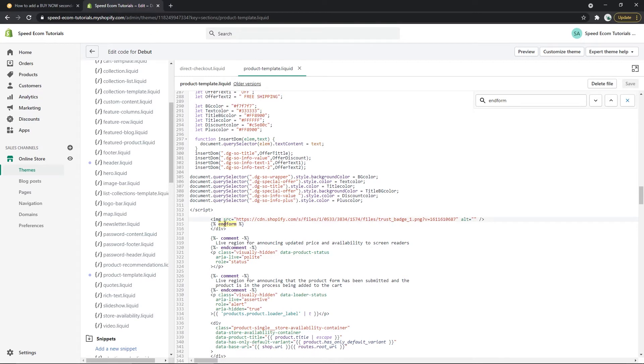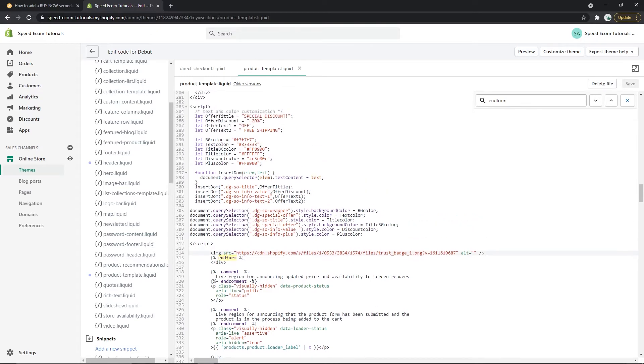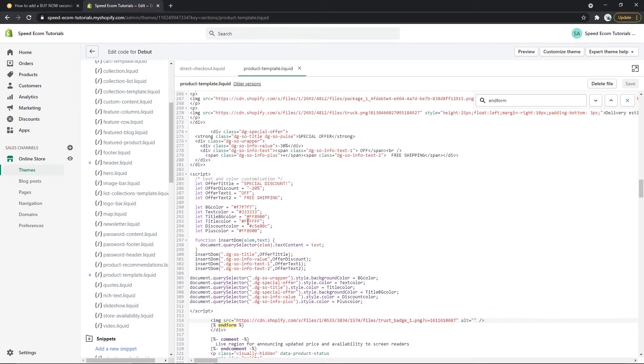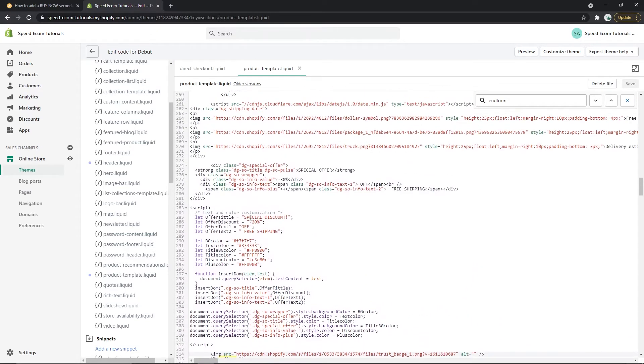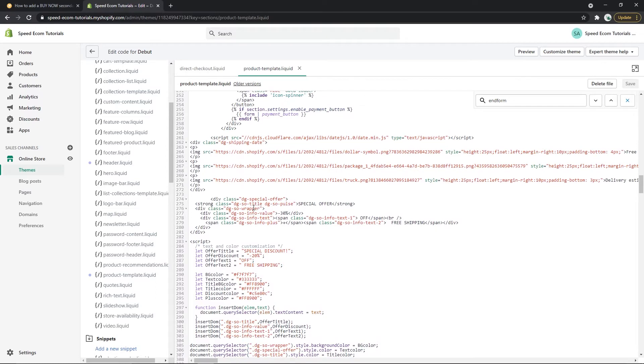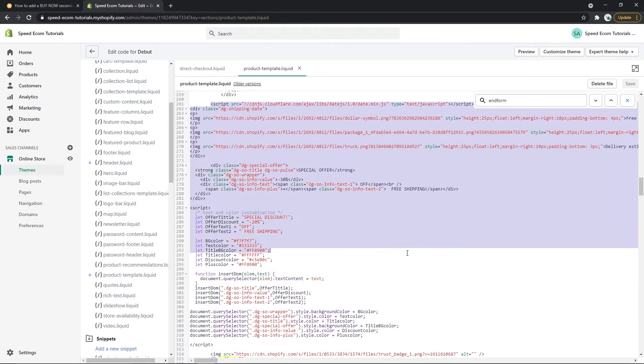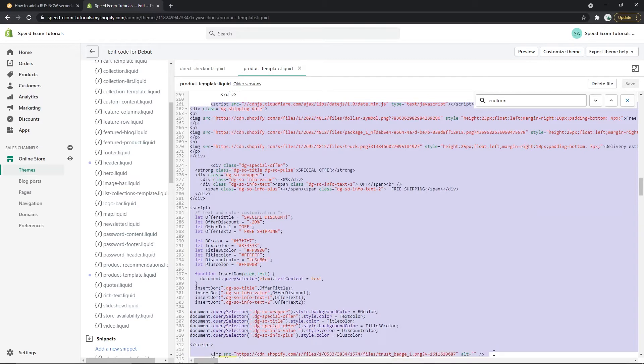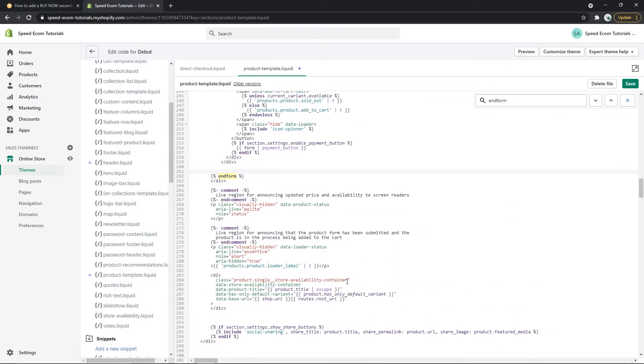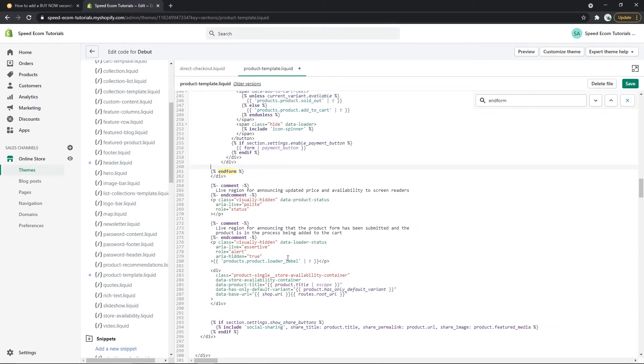But be careful because for example here you can see that I have already added other codes from other tutorials. So typically you will have something like this. So let me delete the different codes. So this is what it will look like for you if you have never touched this part of your theme files.